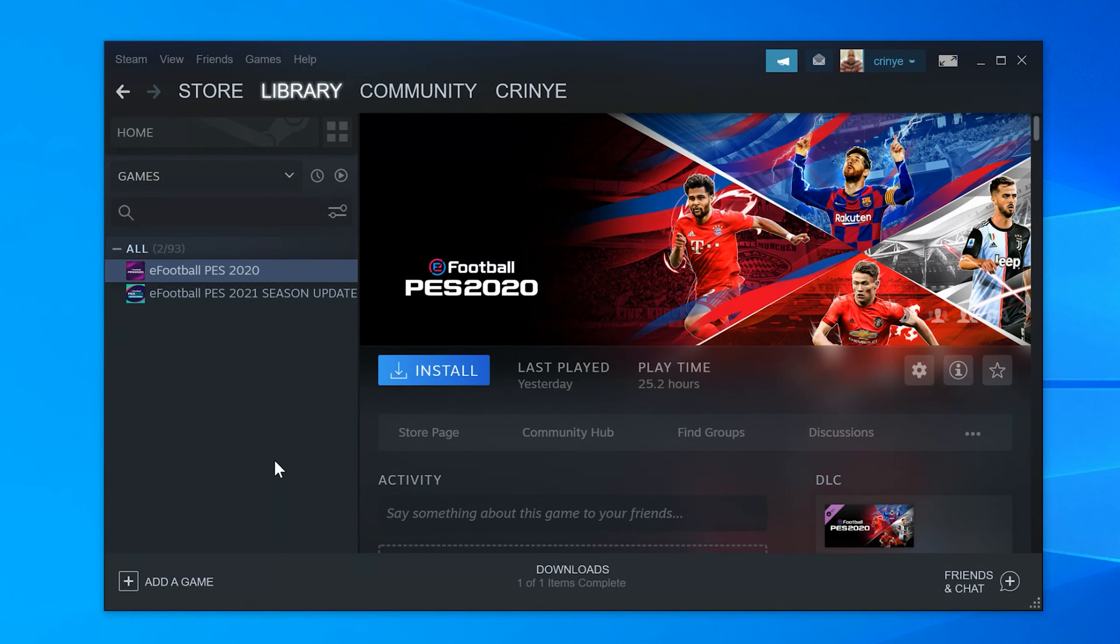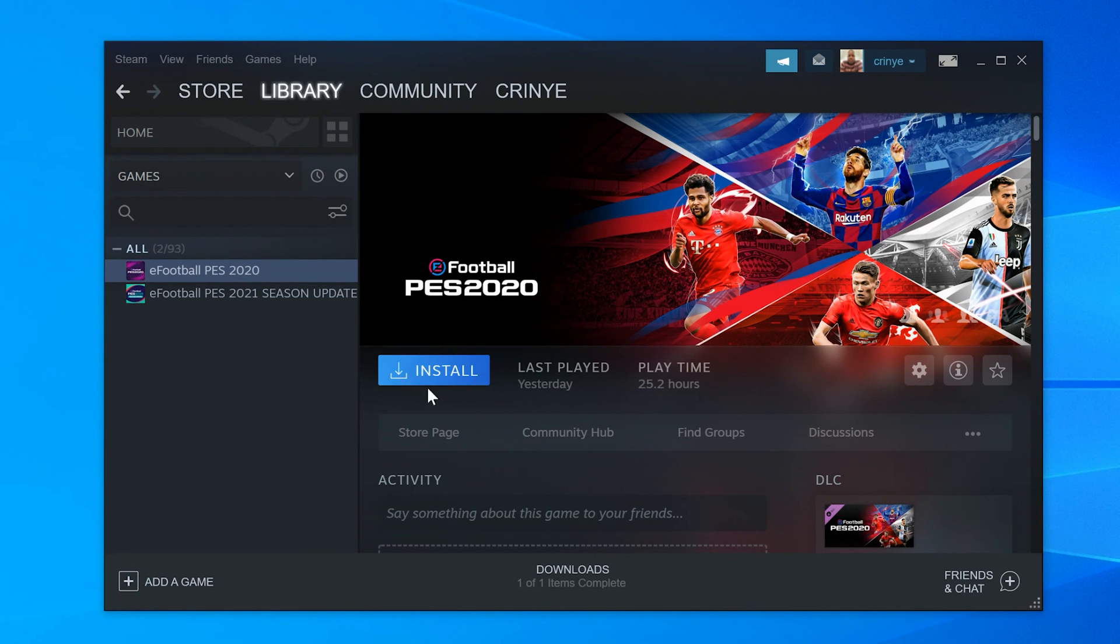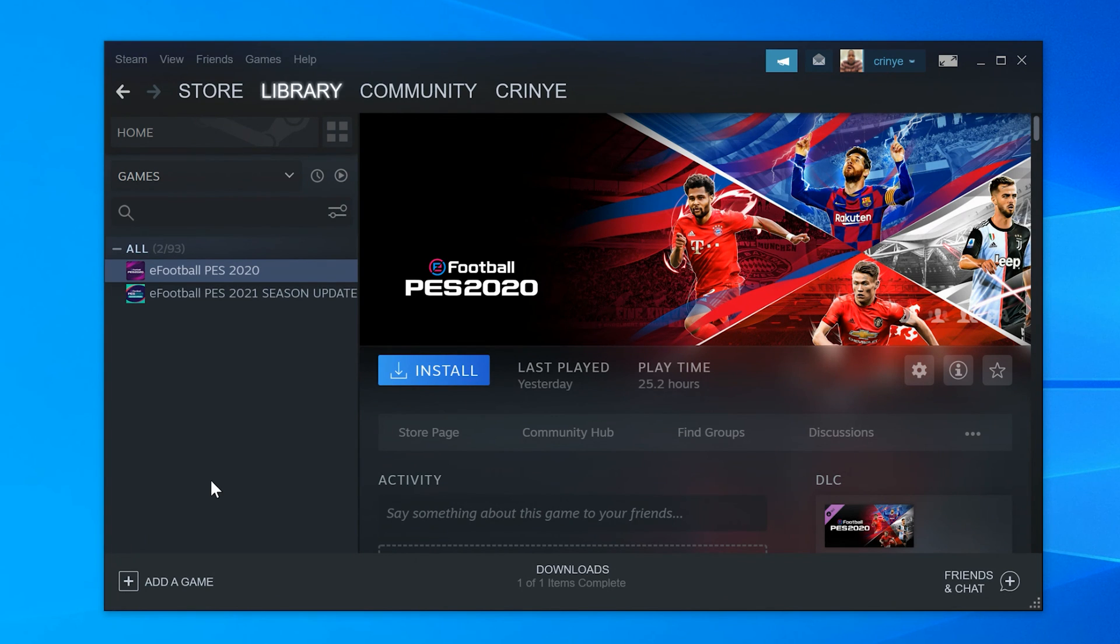So it shouldn't be a problem to reinstall a game that you've paid for. That's why you can see the Install button right here instead of the Buy button, because I've already paid for that game. Anyway, that's how to uninstall Steam games.